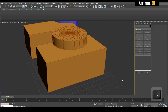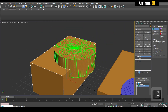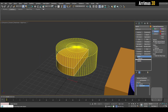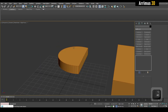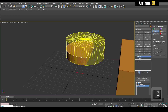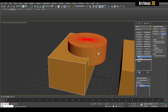Boolean is where you add things. You can switch this to union — now it's added. We've also got things such as intersect, which is only where the two pieces intersect — where the box and the cylinder intersect. Then we've got other ones like merge and attach as well.